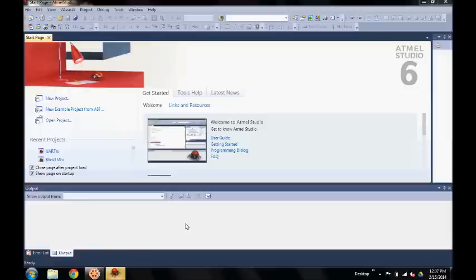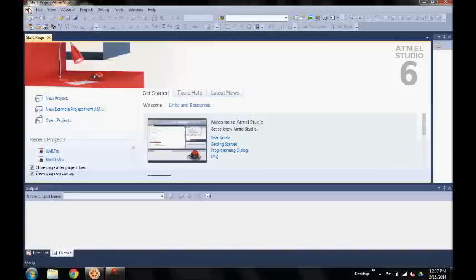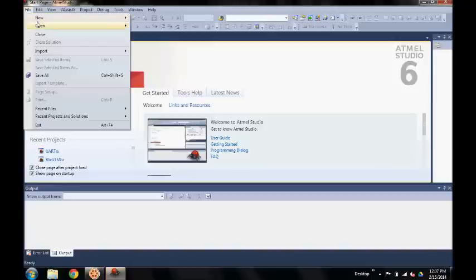Here in the main window, we will be opening a new project. Go to File, New, Project.